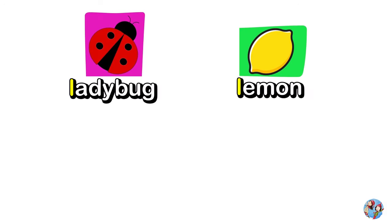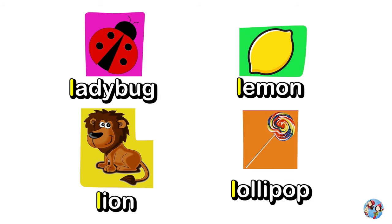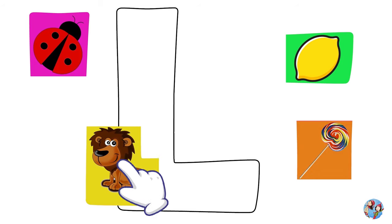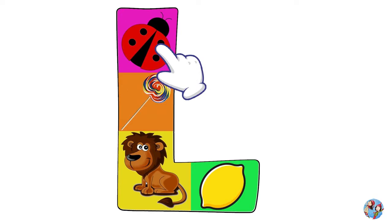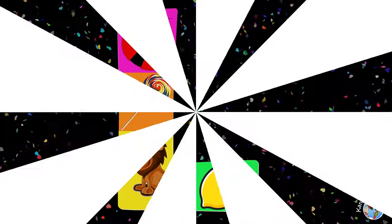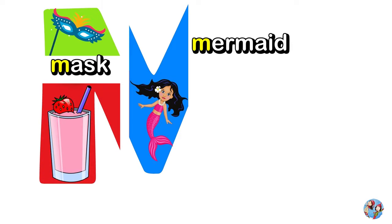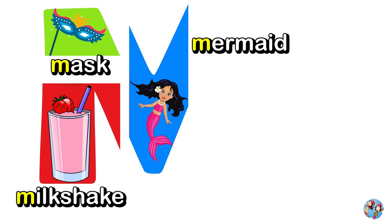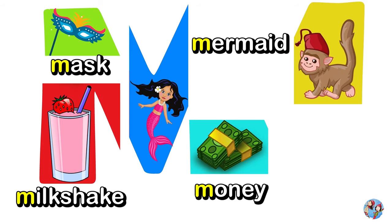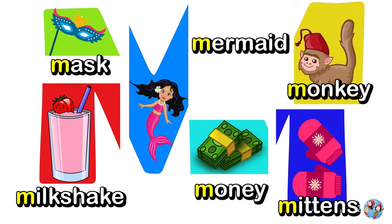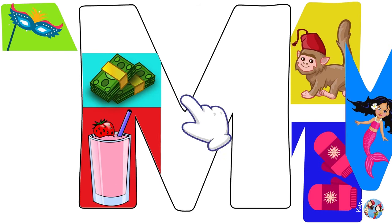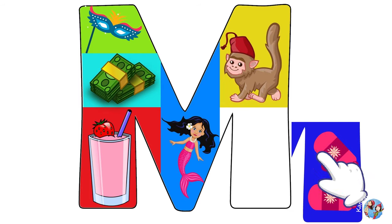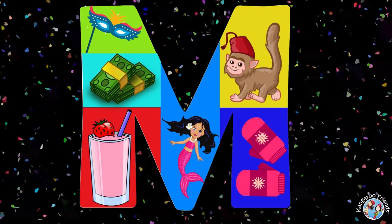Ladybug, Lemon, Lion. L. Hooray! Mask, Mermaid, Milkshake, Money, Monkey, Mittens. M.